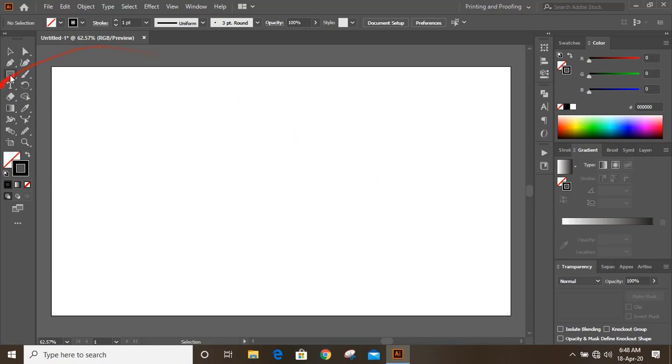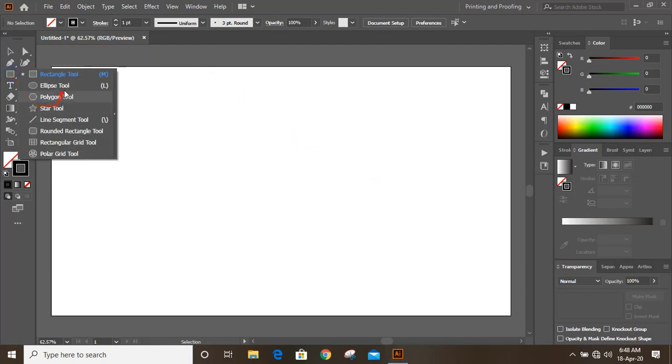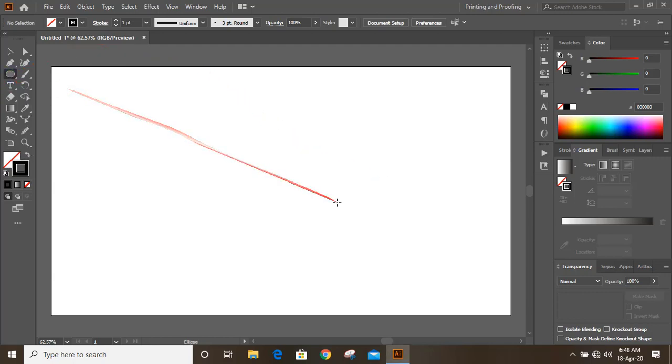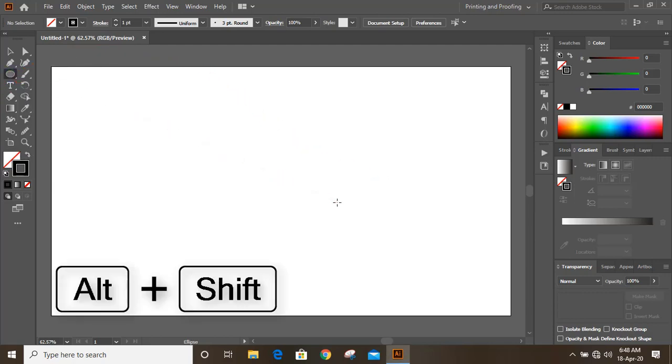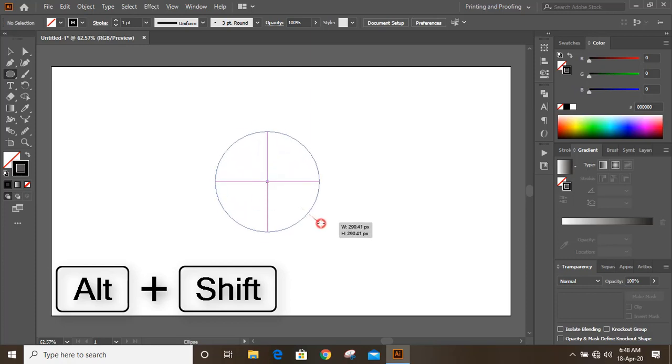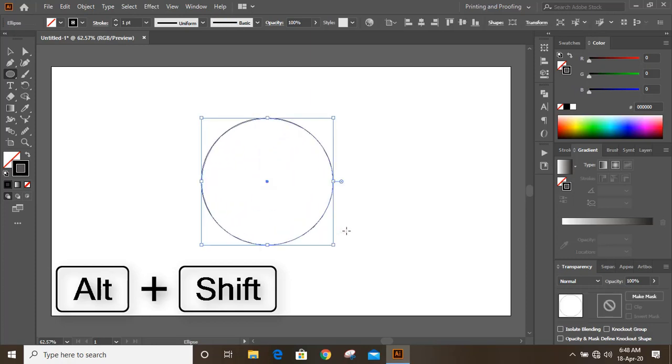From the toolbar, select the ellipse tool. Now by pressing SHIFT and ALT key on your keyboard, drag it and make a circle like this.